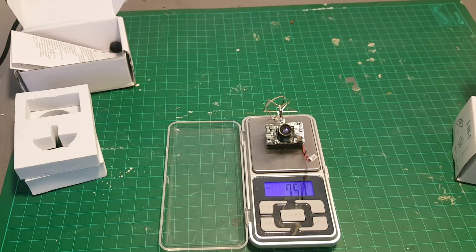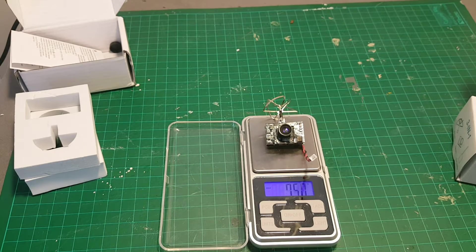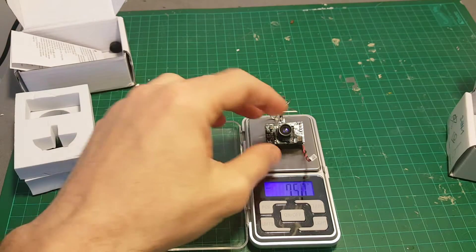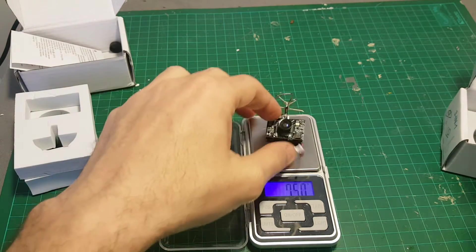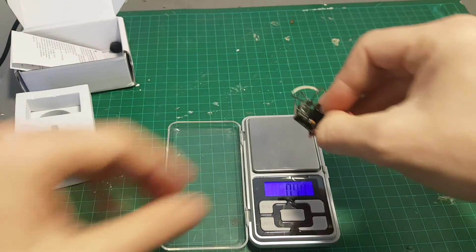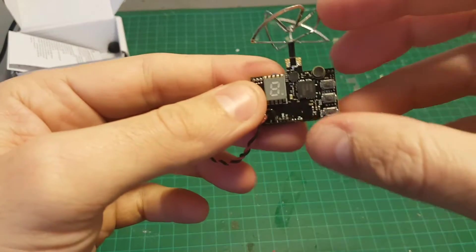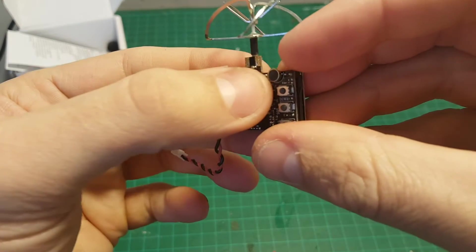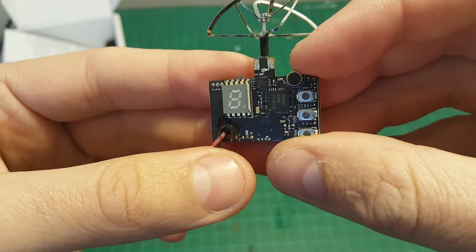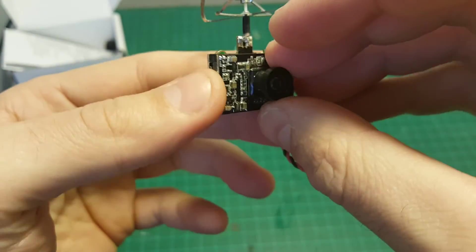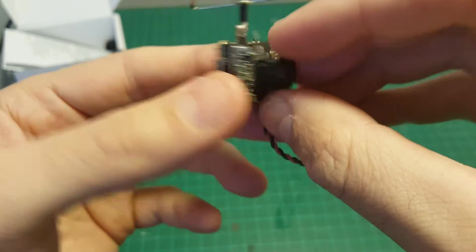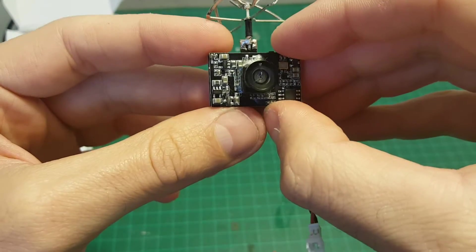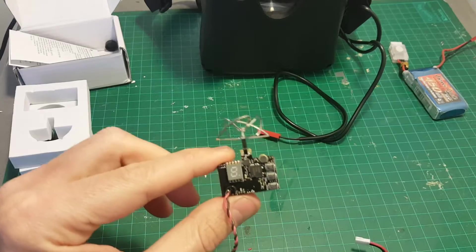The weight of the camera is 7.5 grams so it is heavier than the TX-03 which is 5 grams. In addition this camera also has a built-in microphone so you can record the audio also to the DVR.